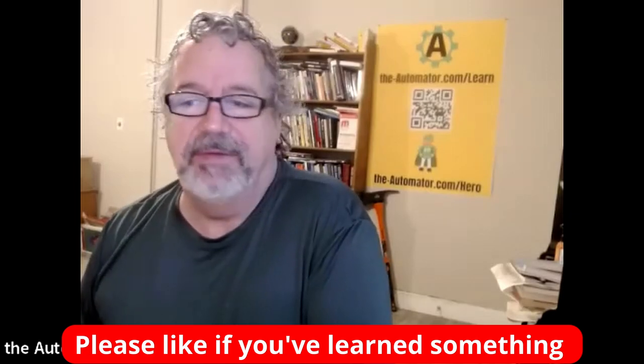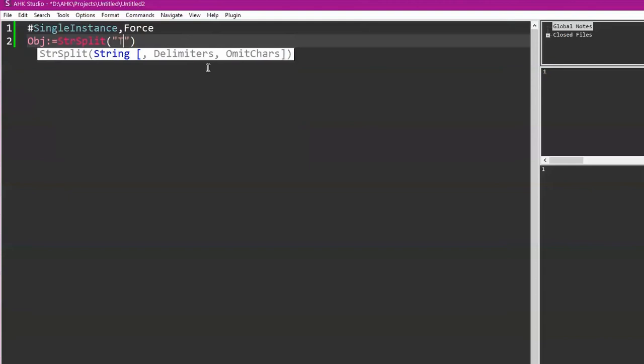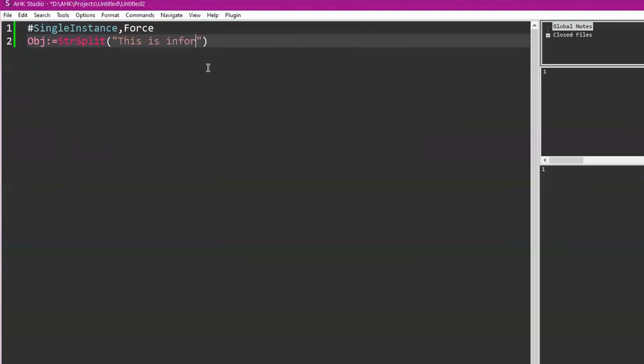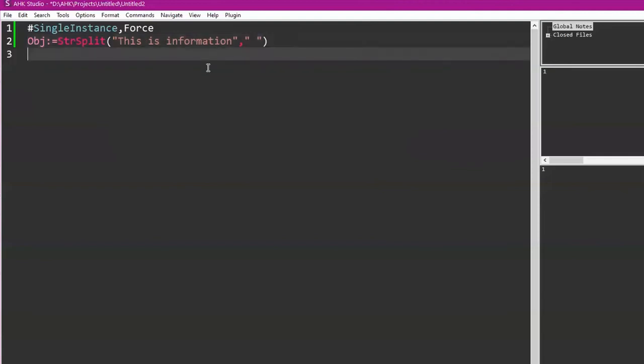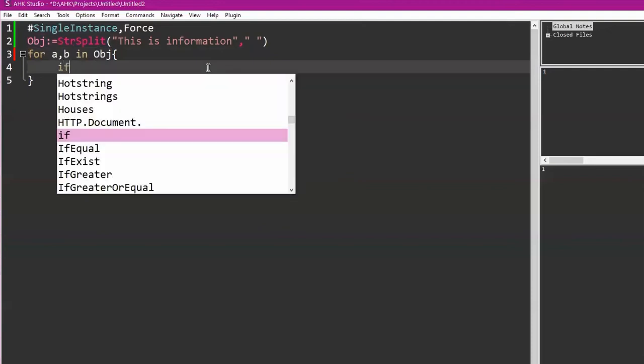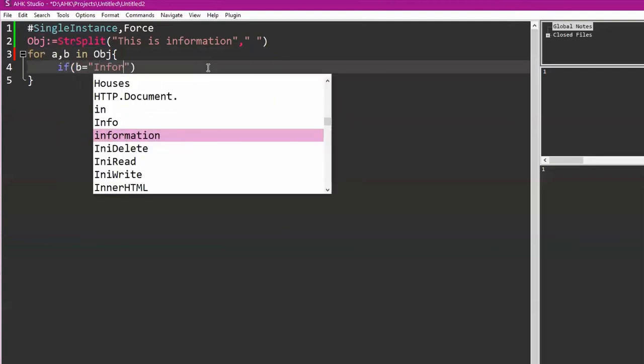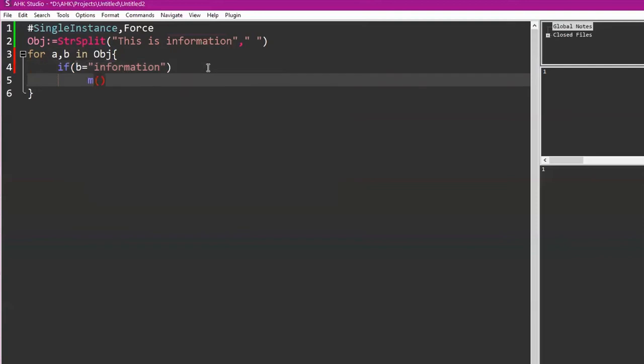One equals StrSplit, 'This is information,' and then we'll split it by space. So within here, if I wanted to know what position 'information' was in, I would have to for loop through the whole loop to get to it. So for b in obj, if b equals information, message box A, which will give you the index of it. That'll tell you three.